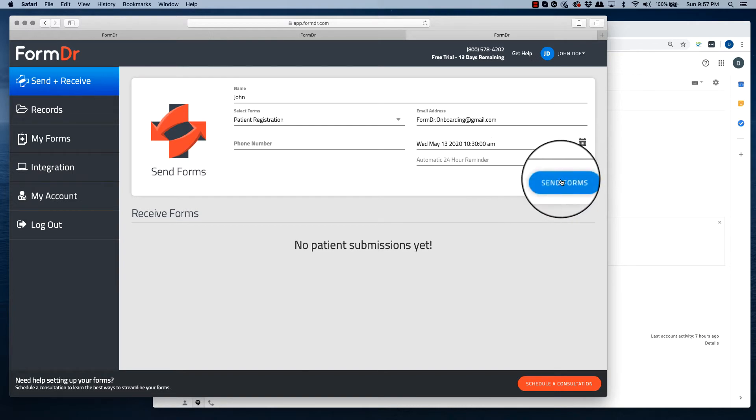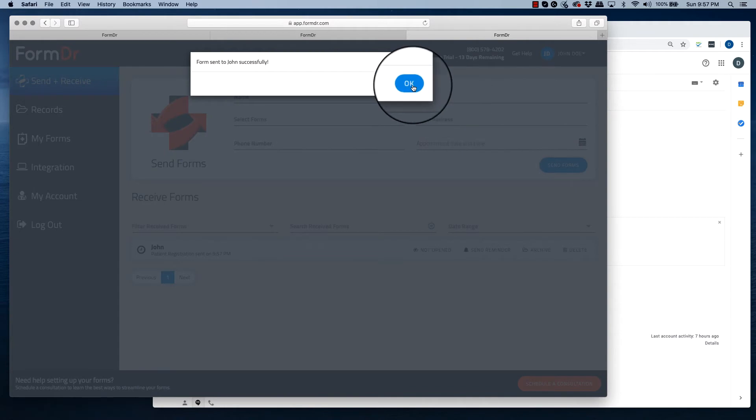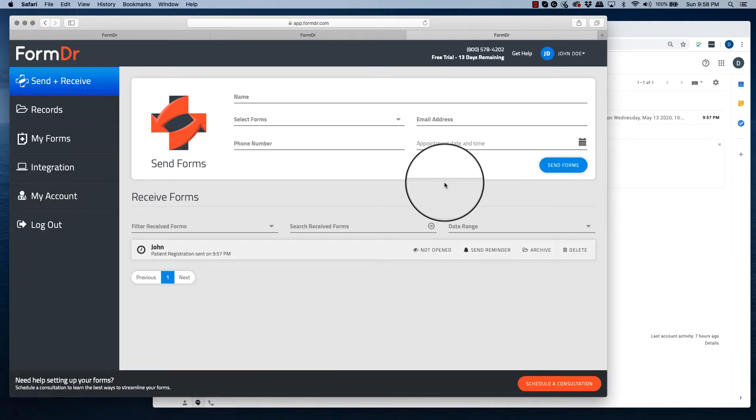From here, hit send form. You have now emailed the patient their form.